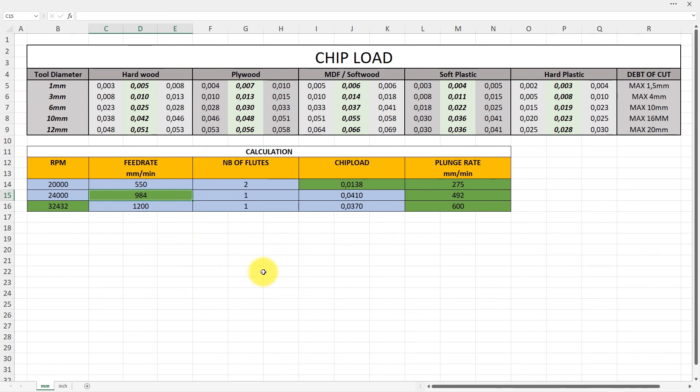So this is three ways to find either chip load, feed rate, or RPM. Thanks for watching. You can download this tool, find it in the description below. And yep, see you another day, another time. Bye bye.